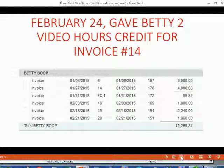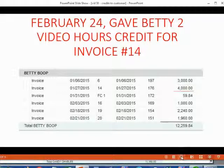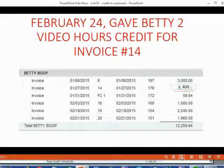Therefore, invoice number 14 will decrease by $600. And when Holden's finished recording the credit, invoice number 14 will go down to $3,400.